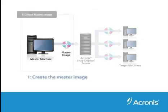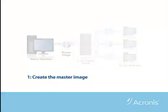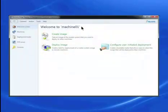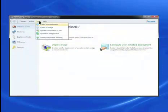Step 1: Creating the Master Image. At the Management Console, select Tools and choose Create Bootable Media.